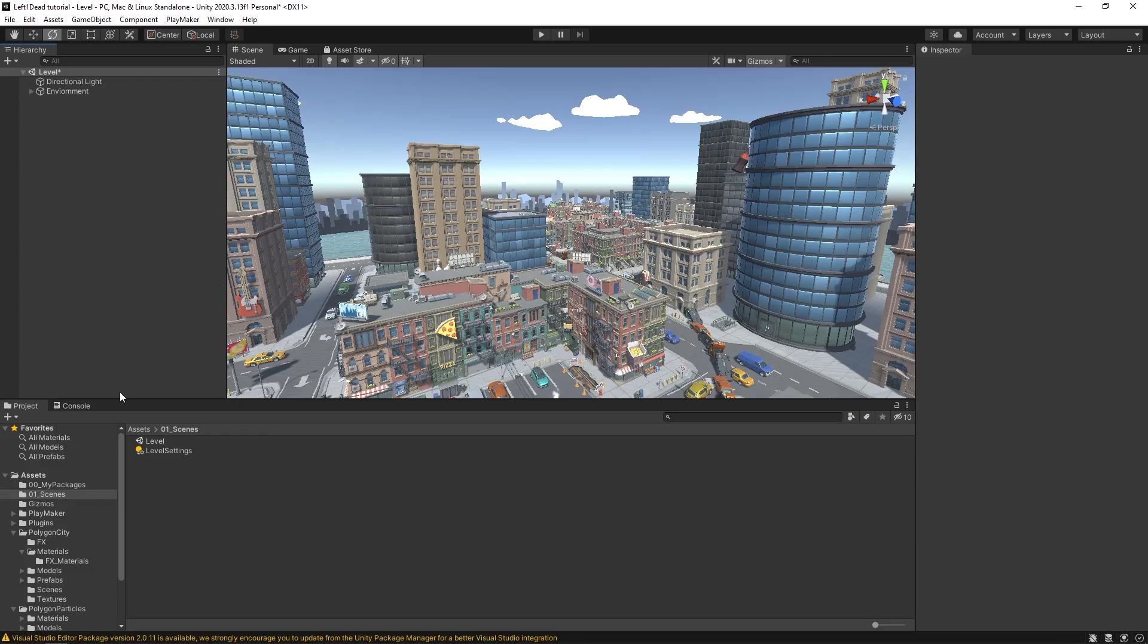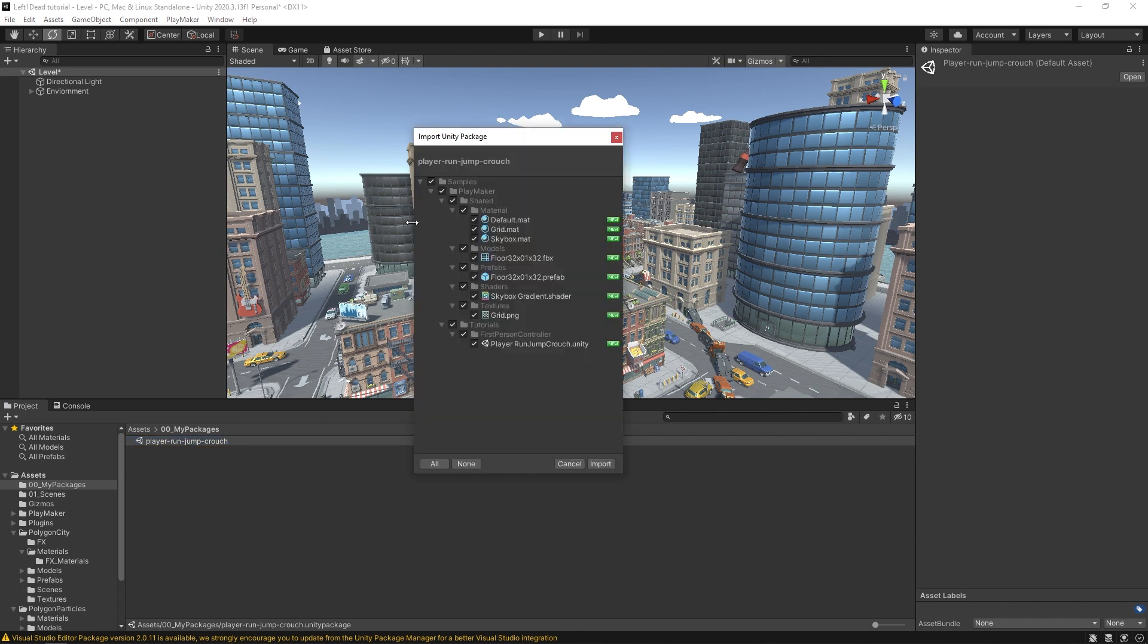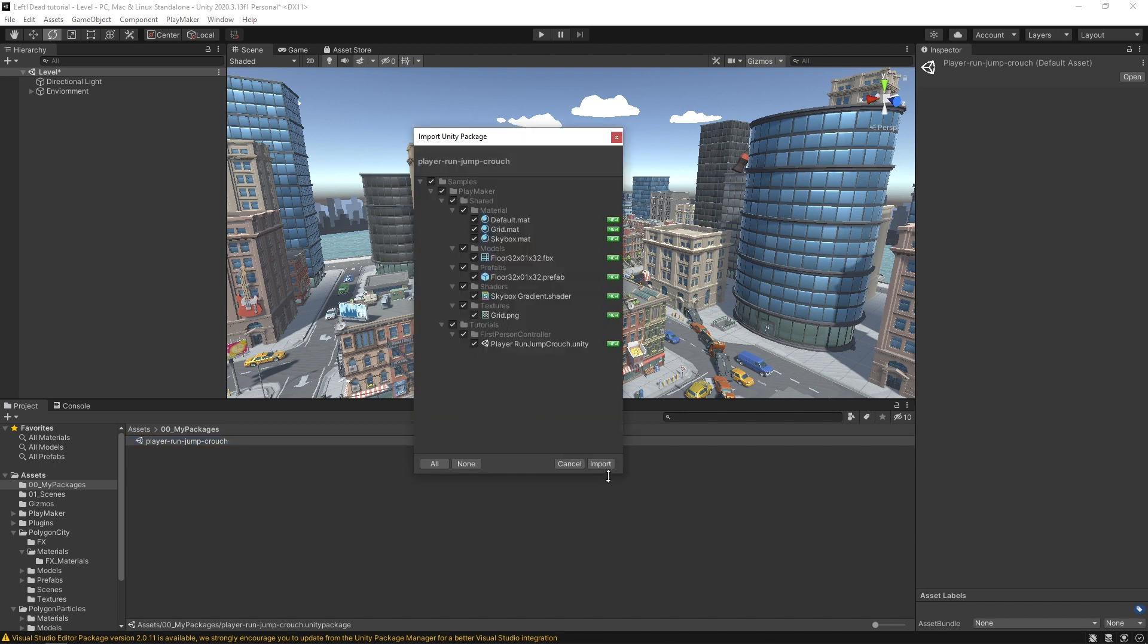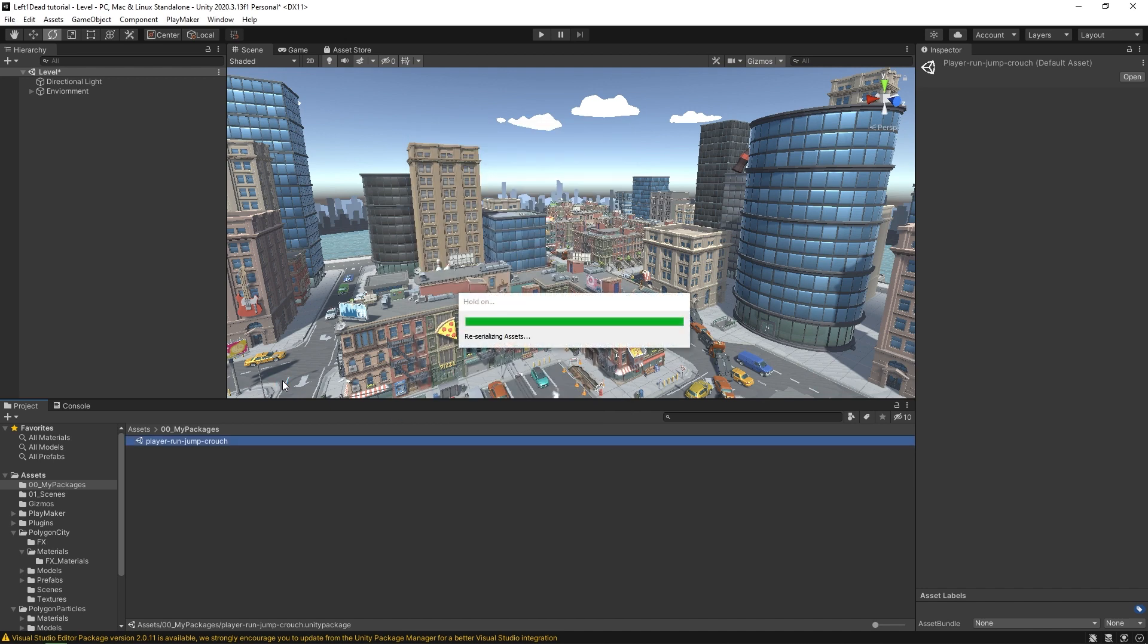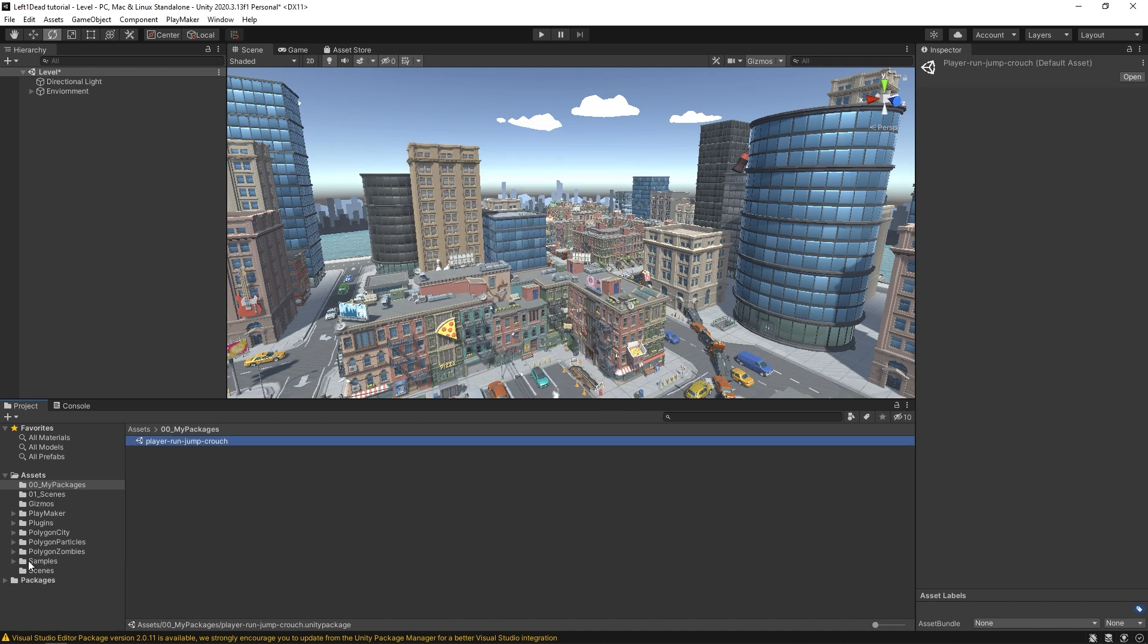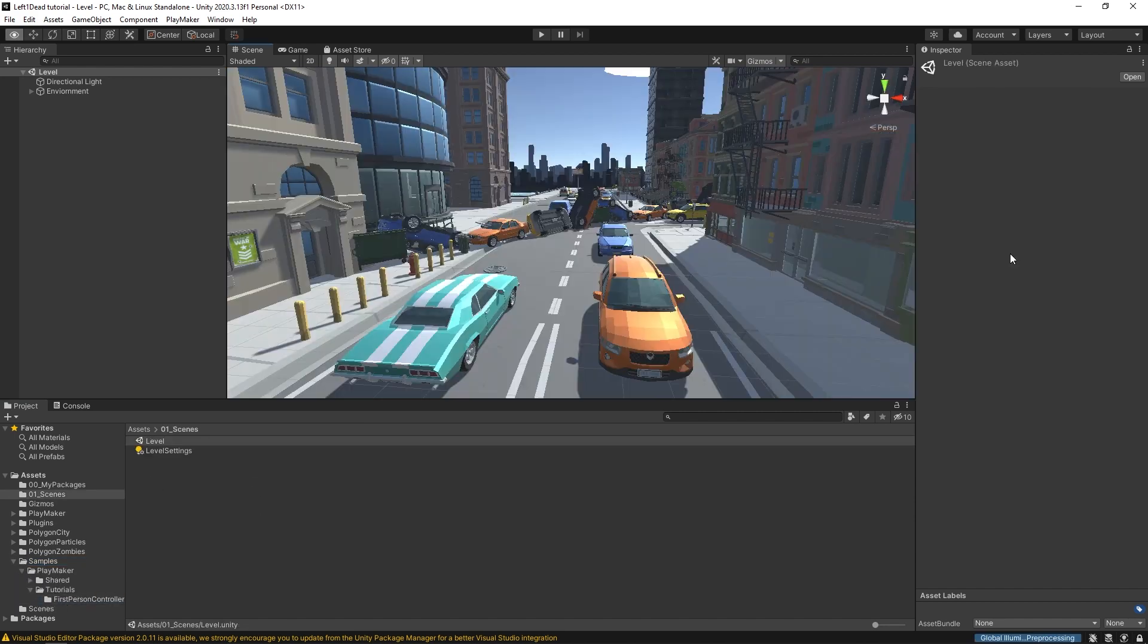So now, if I double-click on this and you can see everything that it has to import here, I hit import, and where that will put it will be down here in samples, playmaker, tutorials, first-person controller.